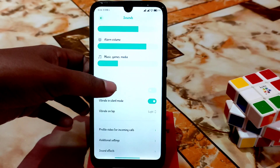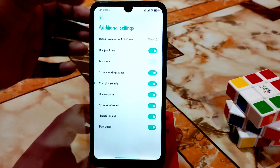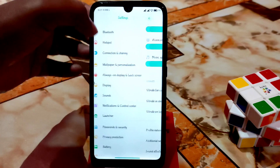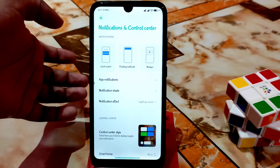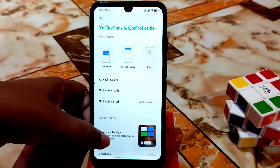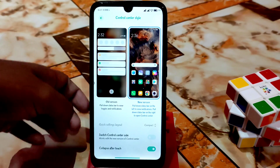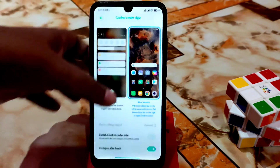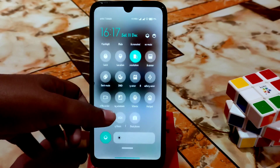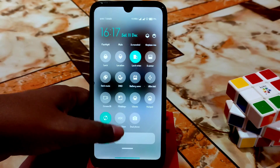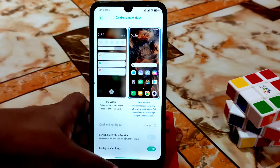Sound options work as usual. In additional settings you can change what you need. We have control center — you can change the control center style, enable collapse after touch. Here is the control center with the default theme, and you'll get it built-in.